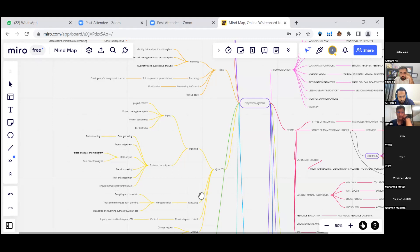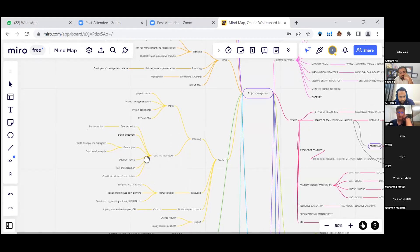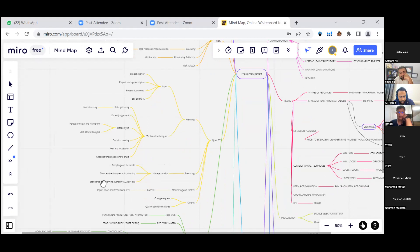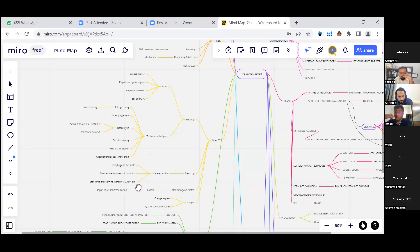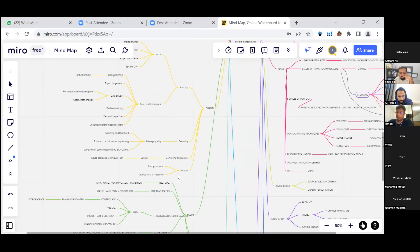In execution, we manage quality with sampling and thresholds. We have standards or governing authorities such as ISO. In monitoring and control, we use inputs, tools and techniques, and track the cost performance index (CPI). We have quality control measures, and if there are changes, we have a change request.